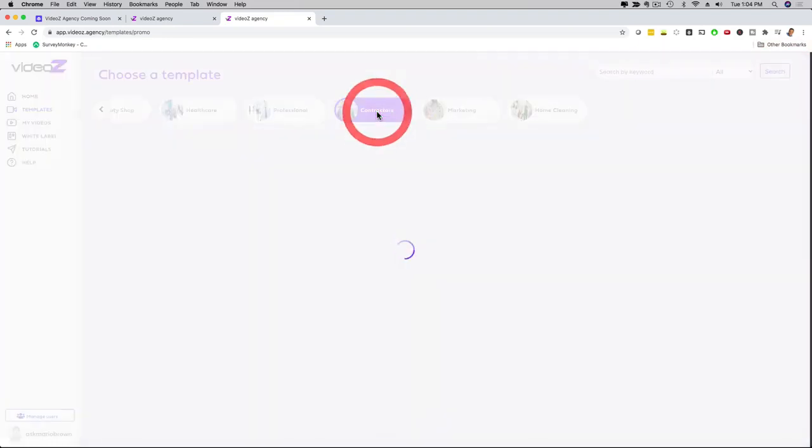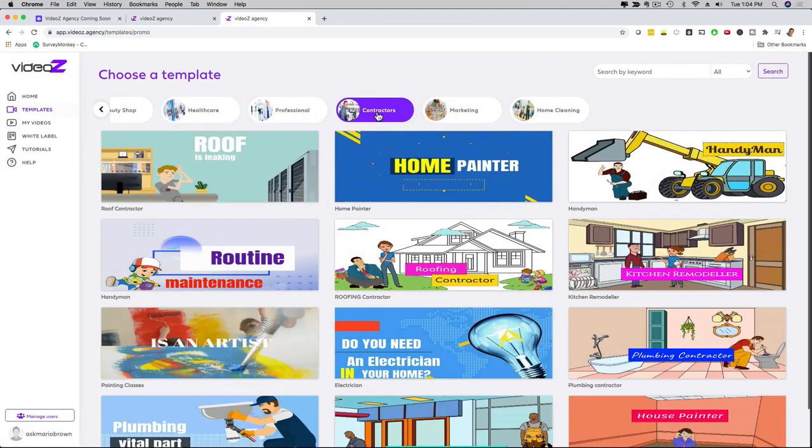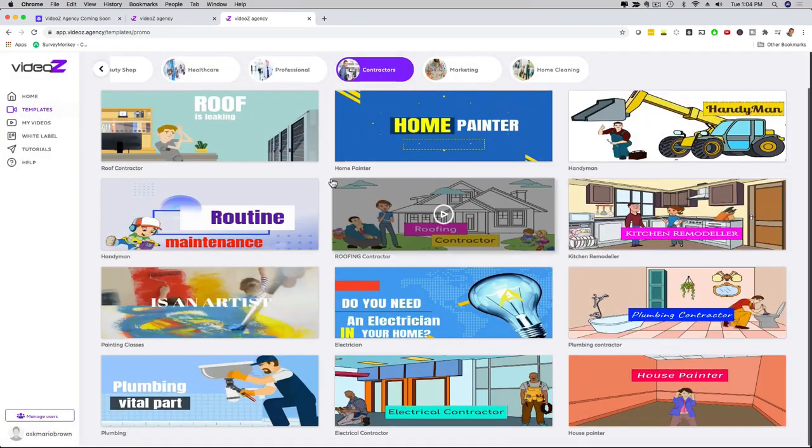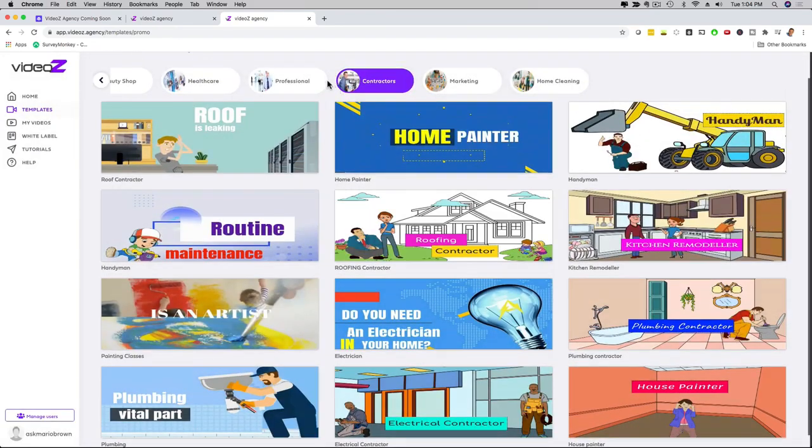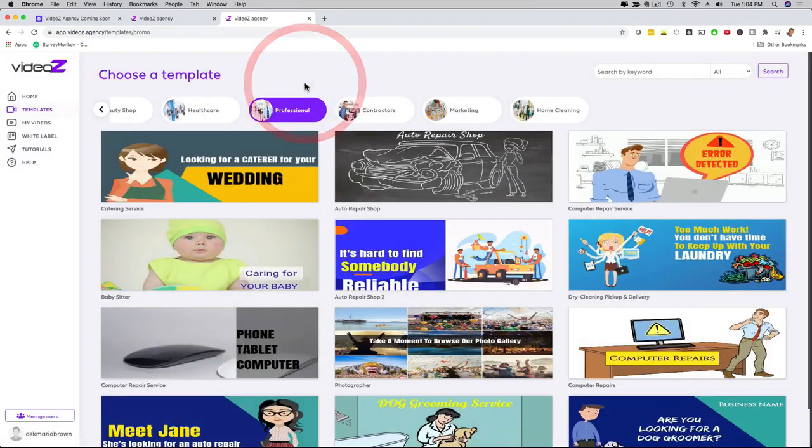So if I click here on contractors, you can see here we have roofing, home painter, handyman, kitchen remodeling. I mean, the list just goes on and on and on, and you can see here that we have also on the professional different niches available with different types of videos.